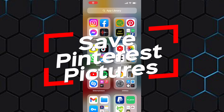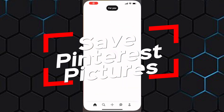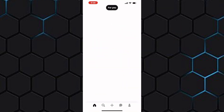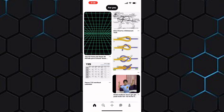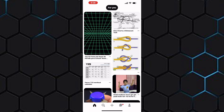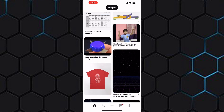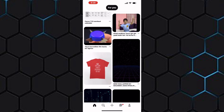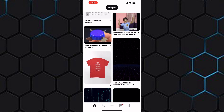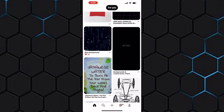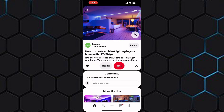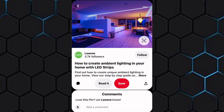How to save pictures from Pinterest to your gallery. In this video, I will show you how to save pictures from Pinterest to your gallery. The first step is to open the Pinterest app. We are now on the homepage of the app as you can see here. Let me scroll and look for a photo I am going to use for demonstration in this tutorial.